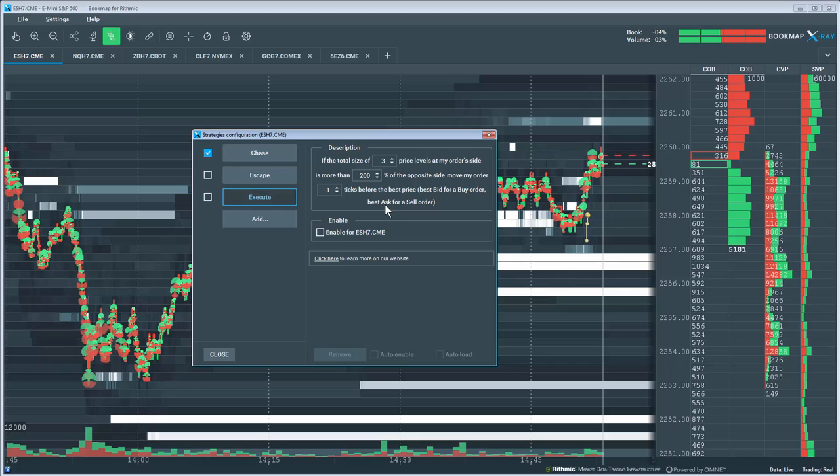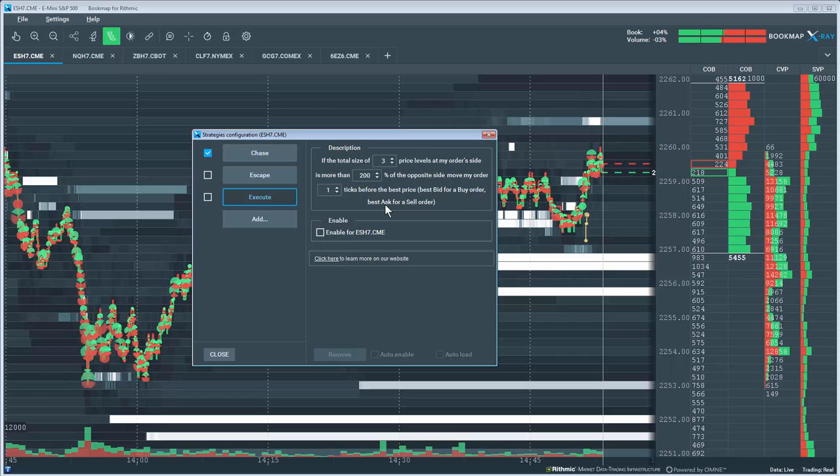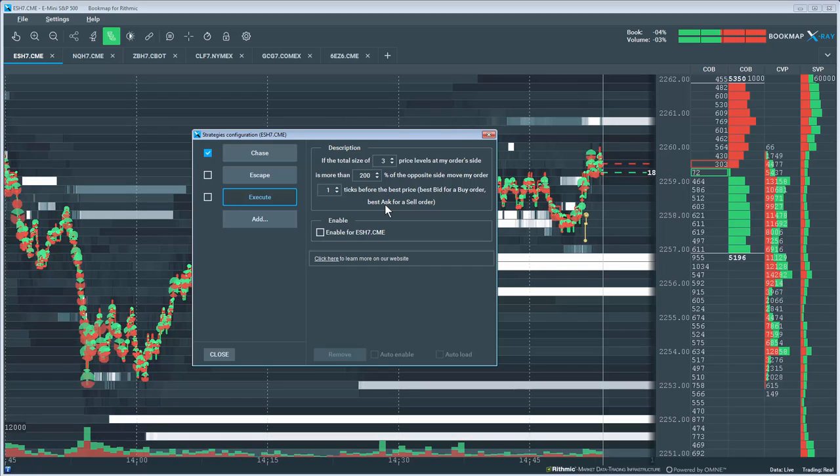Thus the algo reads and reacts to shifts in the limit order book in my favor, thus increasing my probabilities of getting filled at that level of imbalance.